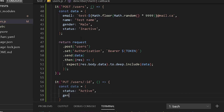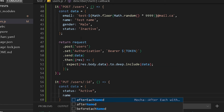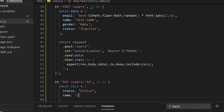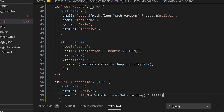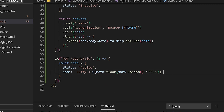We'll also change the name to Luffy, and I want to append a random number since we'll run the test multiple times. I'll copy the random number code and place it in the name field using a template string. So we have our status and this name with a random number prefix — that's good enough.